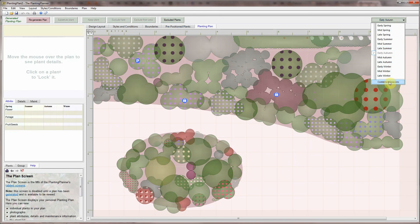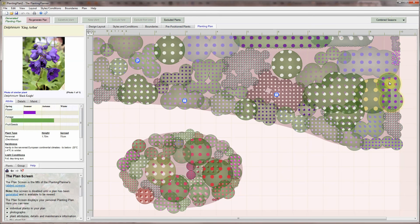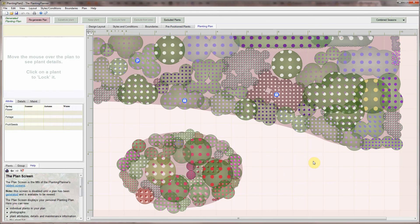The Weatherstaff Planting Planner. It's a garden designer and horticultural expert rolled into one.